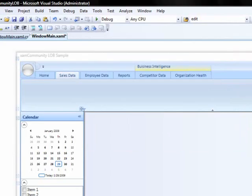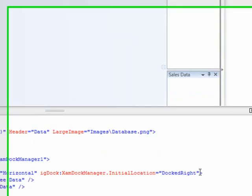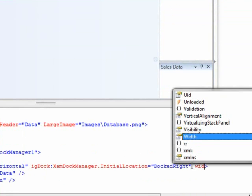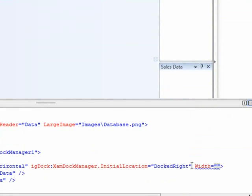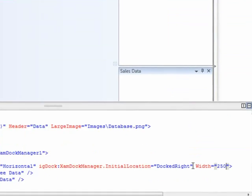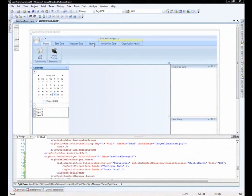So, one thing that we can do here, just for the sake of this demo, is to actually set the width on our split pane to 250. And that will make that fill up a little bit more of the screen real estate.